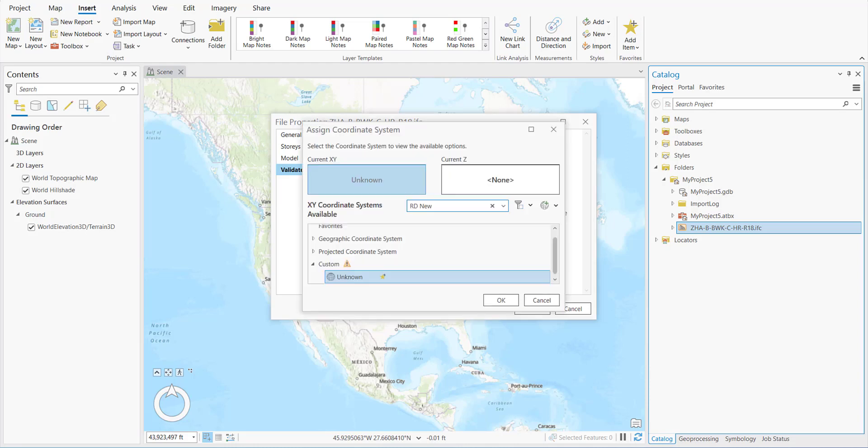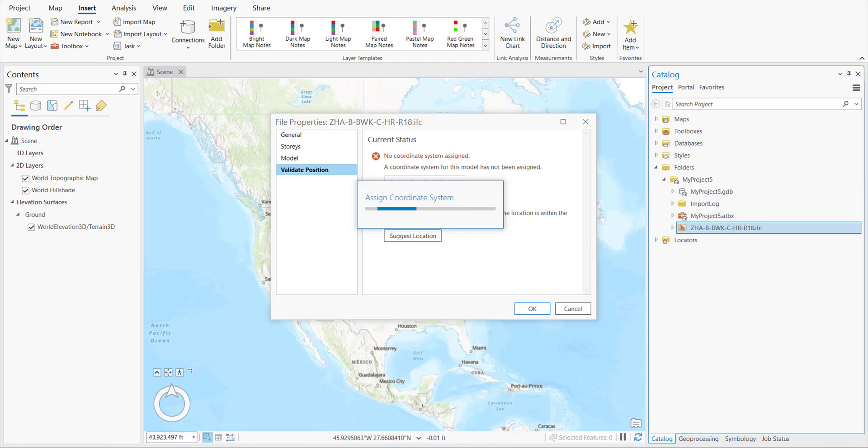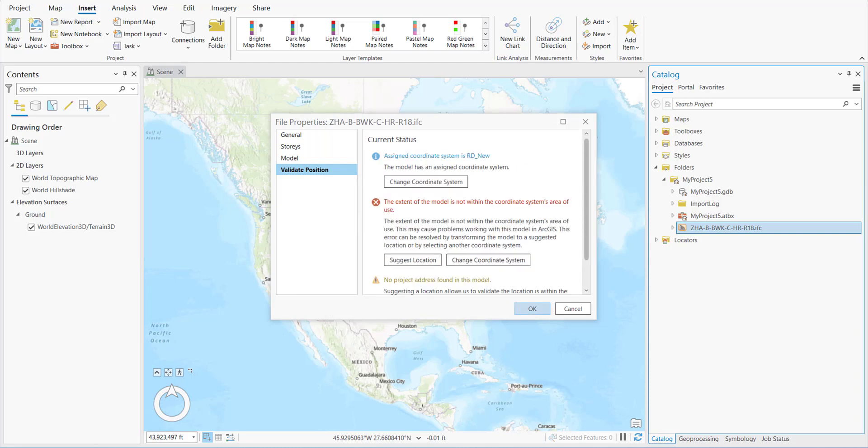We know that this model is located in the Netherlands, specifically the city of Rotterdam. So we're going to use the official coordinate system for the Netherlands: RD New. This will take a minute or so. Now that the coordinate system has been assigned, we'll place an address to shift the model near our site location.